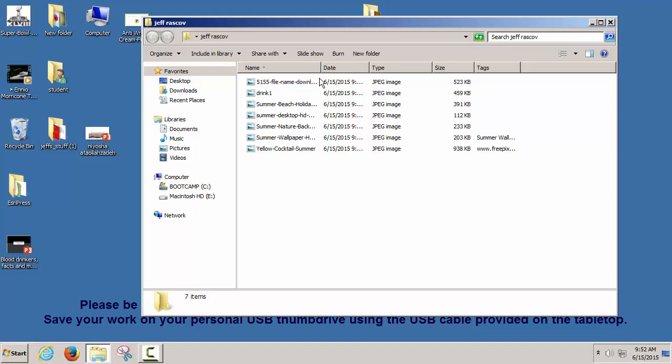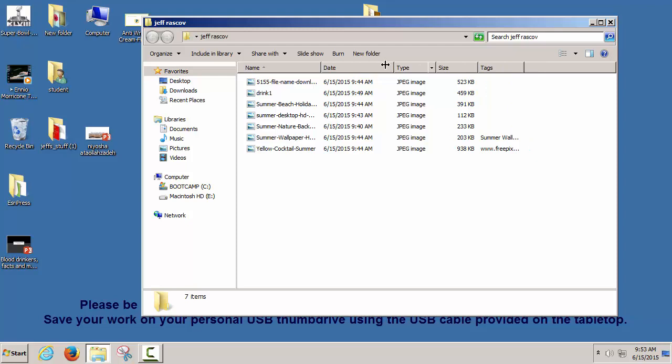You can organize the way you look at files by putting your cursor along where it says name, date, type, size, tags. You can drag left or right to see more or less. You can organize things by name, ascending or descending — does it go from A to B or B to A? There are a whole bunch of different ways to view and organize your folders.